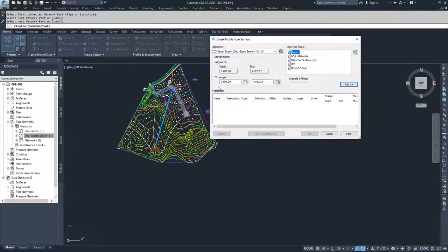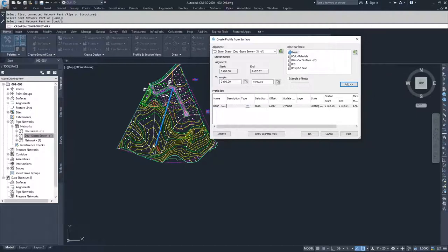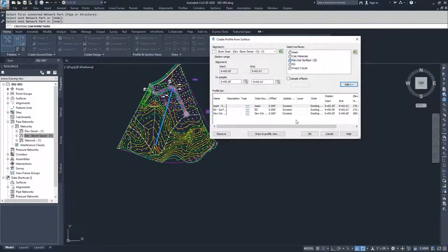After clicking OK, I'll select the surfaces I want on this profile for the storm drain alignment. I'm going to add my Basin because I'm tying the pipe to the basin at the downstream end. Then I'll add my EG surface, and also the Dev Core surface because I'll have a catch basin at the top. I'll click Add for all of these, then leave the sample stations from 0 to 9+92.01, which is the full length of my alignment, and select Draw in Profile View.